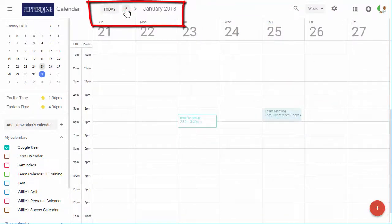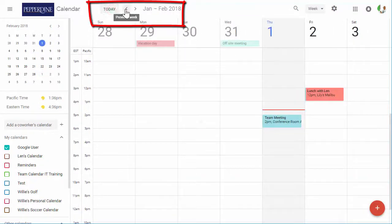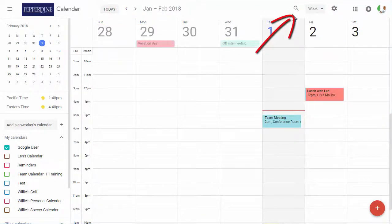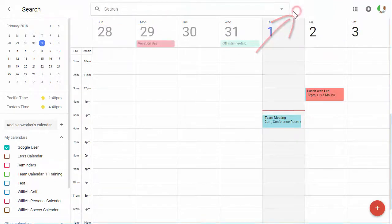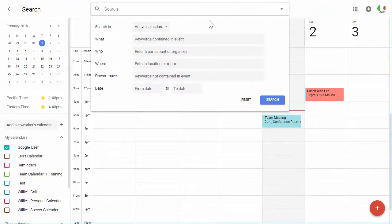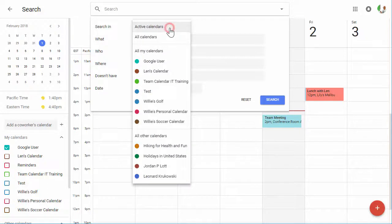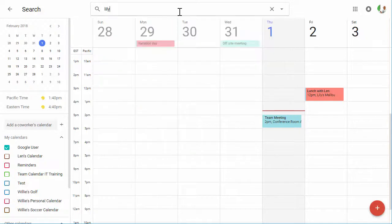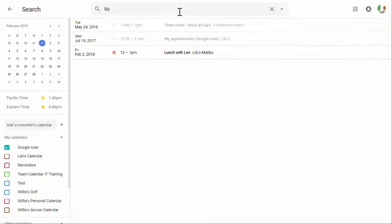Next, you can use the navigation arrows to move the calendar view forward or backward. Moving across the top, click the search icon to open a simple or advanced search within all of your active calendars.